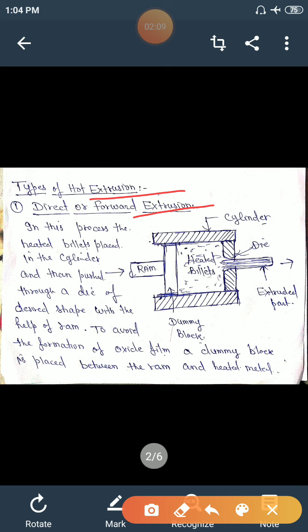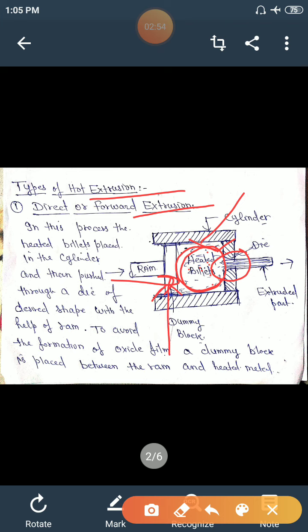In direct extrusion, as seen in the diagram, it consists of a cylinder, a ram through which pressure is applied, and a die opening through which the metal is extruded. The heated metal or billet is placed in the cylinder and pushed through a die of desired shape by the ram. A dummy block is placed to prevent oxidation and avoid the formation of an oxide film.